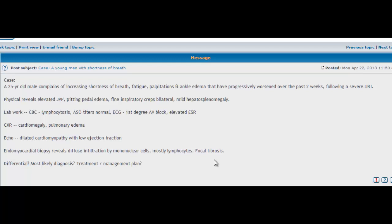So everything in this case is pointing towards Coxsackie B virus. Viral myocarditis caused by Coxsackie B virus. And in this case, they went ahead and did an endomyocardial biopsy, which showed diffuse infiltration by mononuclear cells, mostly lymphocytes. The fact that we're seeing lymphocytosis on our CBC, and then the infiltration by lymphocytes, again is pointing towards viral cause.